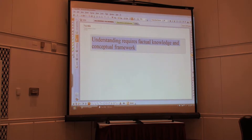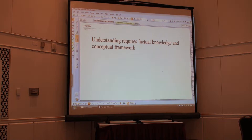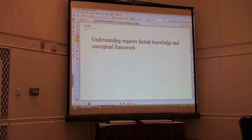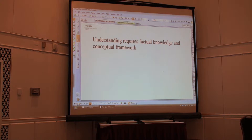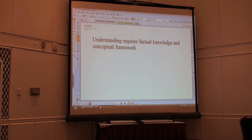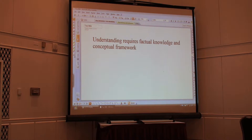The second principle from the book is that understanding requires factual knowledge and conceptual framework. Isn't this what the math wars is all about? The research shows that one without the other is a recipe for failure. You have to be able to compute, know the vocabulary and the notation. But at the same time, it has to be in a real conceptual framework that relates to what you know and your experiences, so that you can connect it with something.